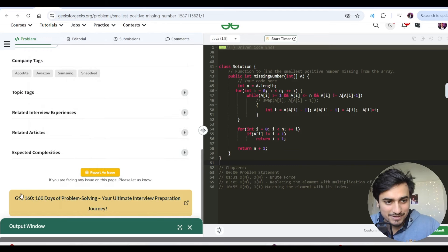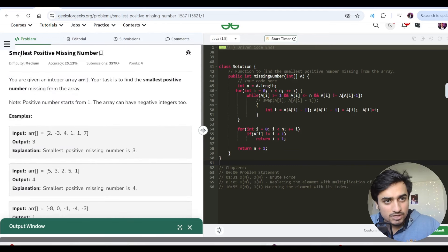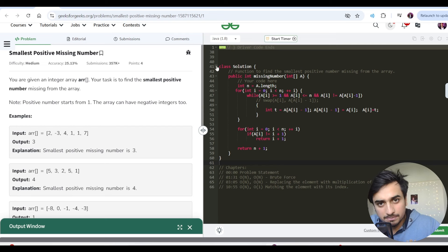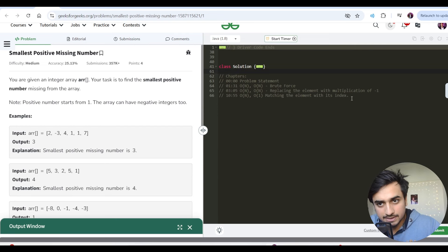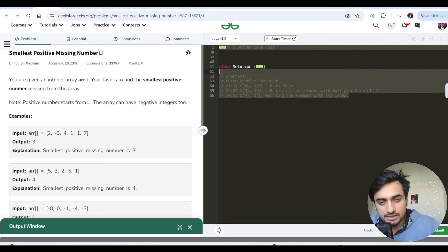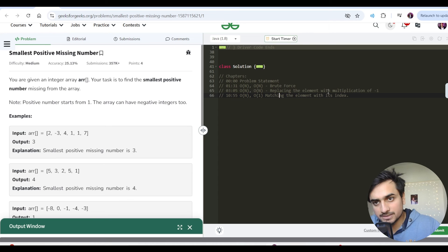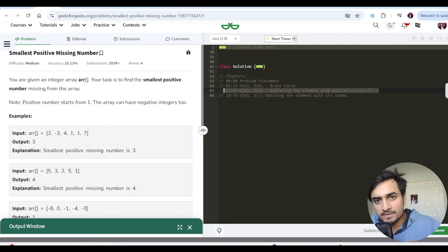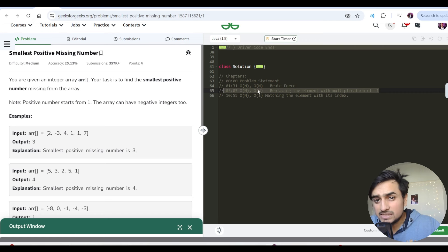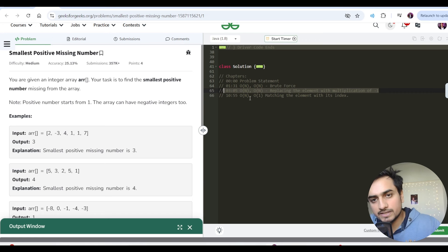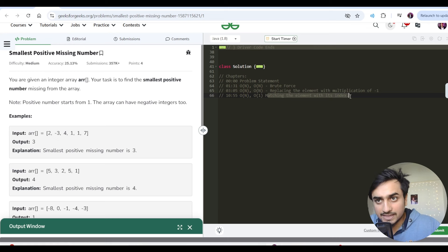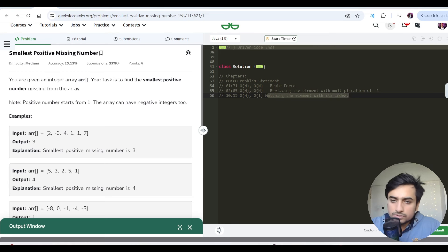So we will see today's question, smallest positive missing number. Again, we have discussed three approaches. The first approach was O(n) time and O(n) space brute force, then replacing the element with multiplication by minus 1, again O(n) and O(n) approach for time and space. The third approach was O(n) time and O(1) space, matching the element with its index, right?